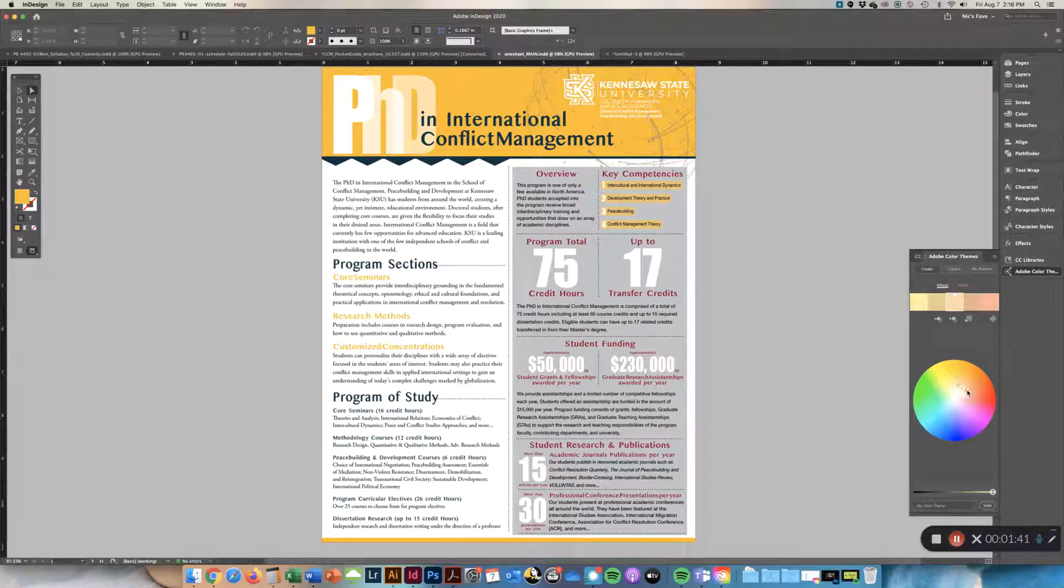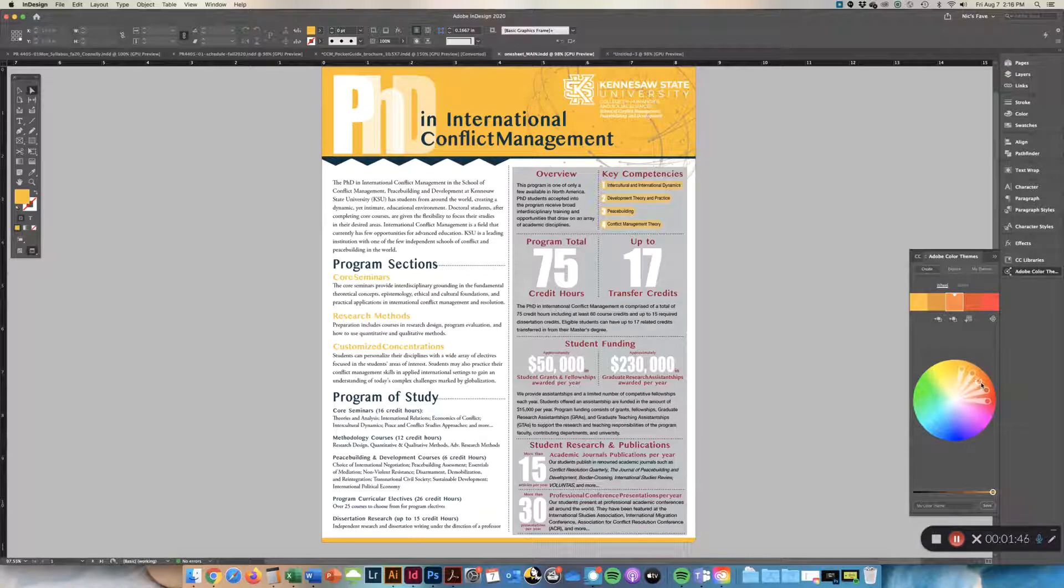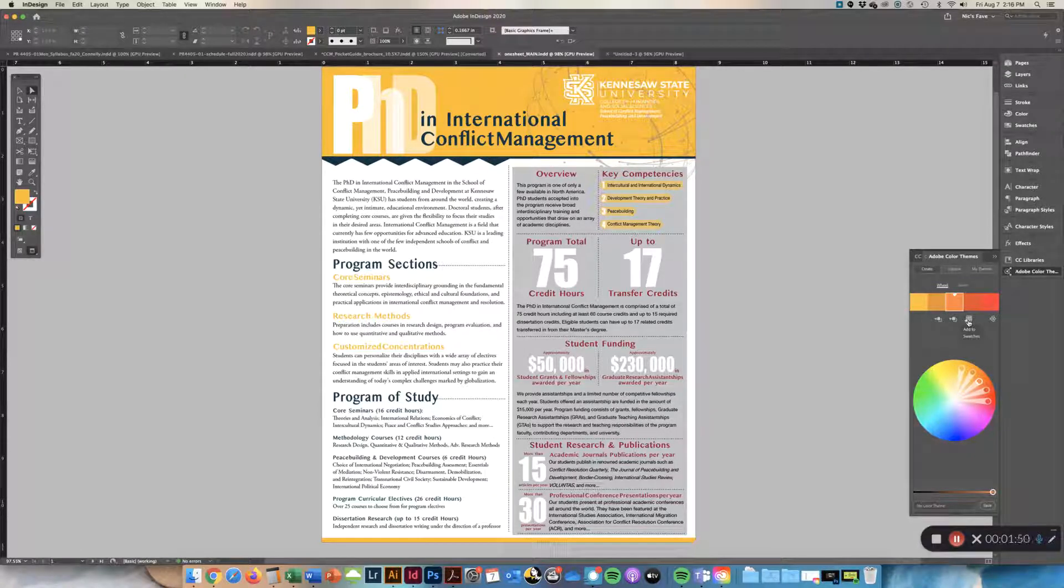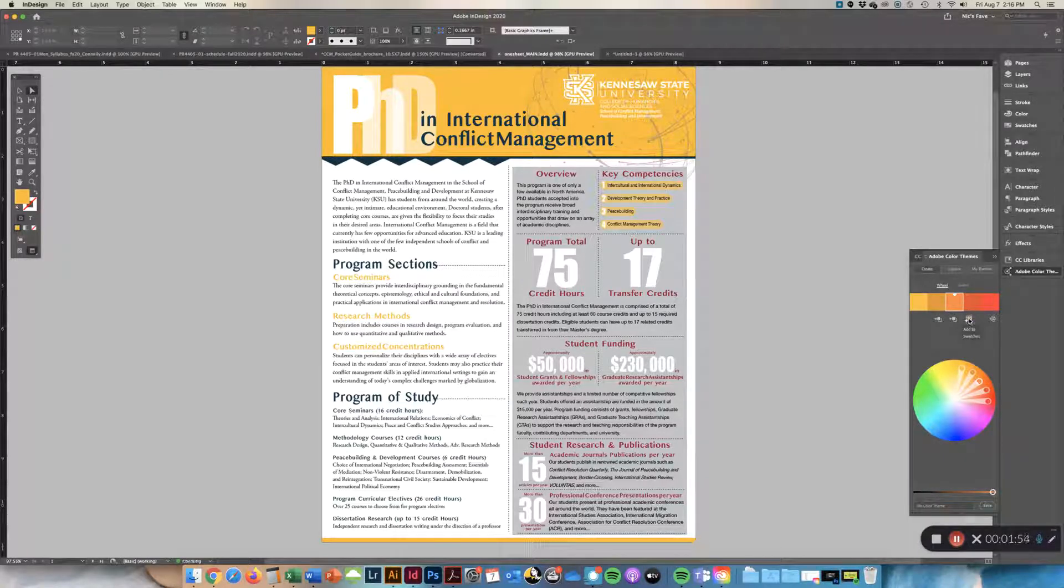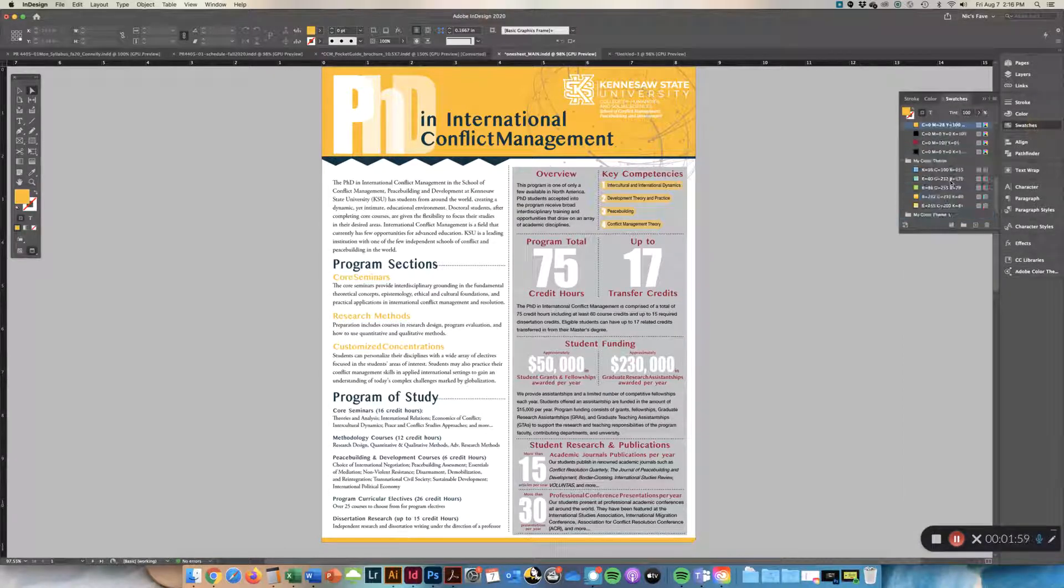So if you get to a point where you really like the set of five swatches, from this dialog you can add this to your swatches. You would just hit Add to Swatches from here and then go to your swatches and you will see them in a new color theme at the bottom.